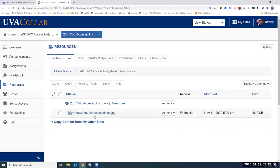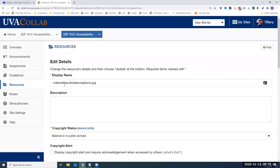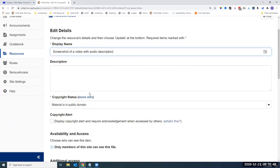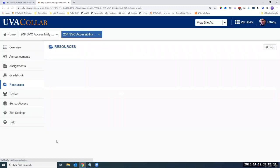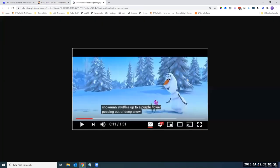Here we have a file called 'video with audio desk captions.jpg' — an image. To make this link friendlier for students, go to Actions and Edit Details. In there you have a display name that can be different from your file name. Enter a descriptive display name such as 'screenshot of a video with audio description,' because that's exactly what this file is — telling people what they're going to get when they click the link. Select Update, and now the resource shows that descriptive name.